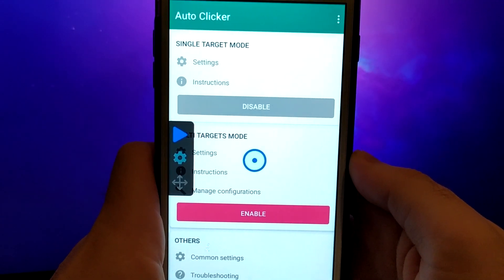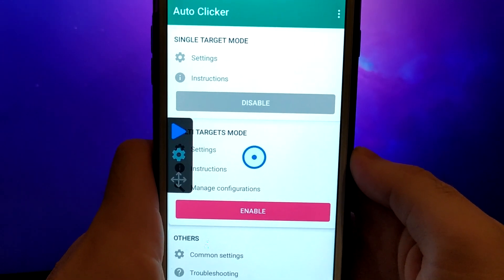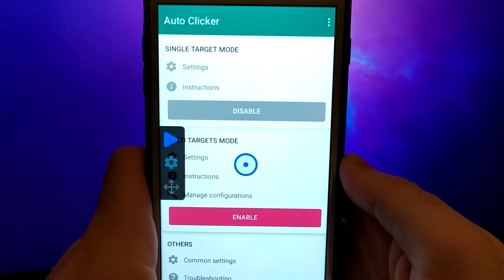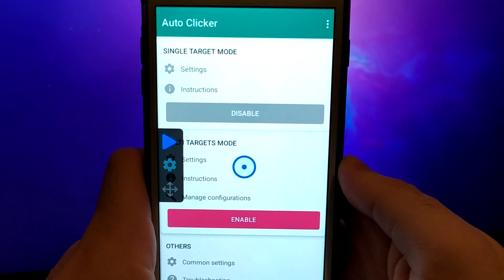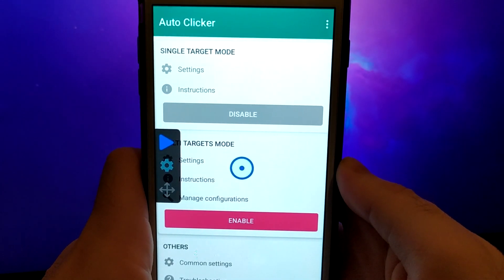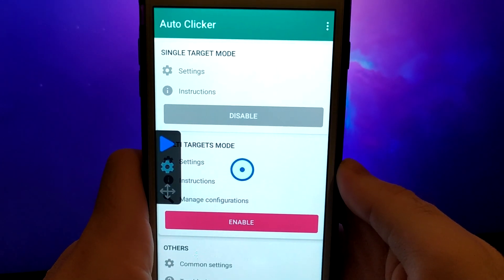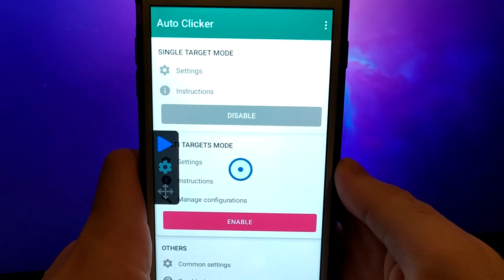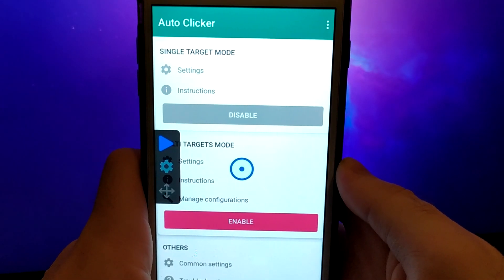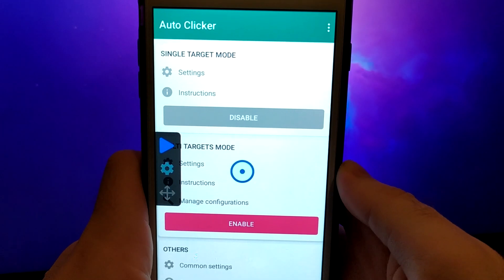Hello everyone, and welcome to my channel. Today, I'm excited to show you how to get the latest version of AutoClicker on iOS devices. This version is the best yet and works seamlessly with any game.